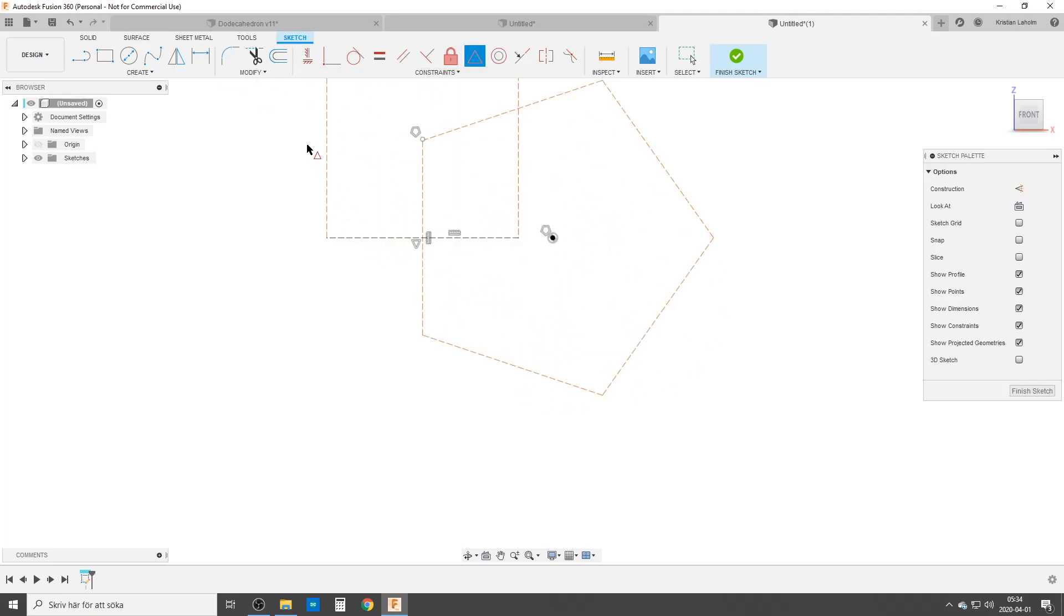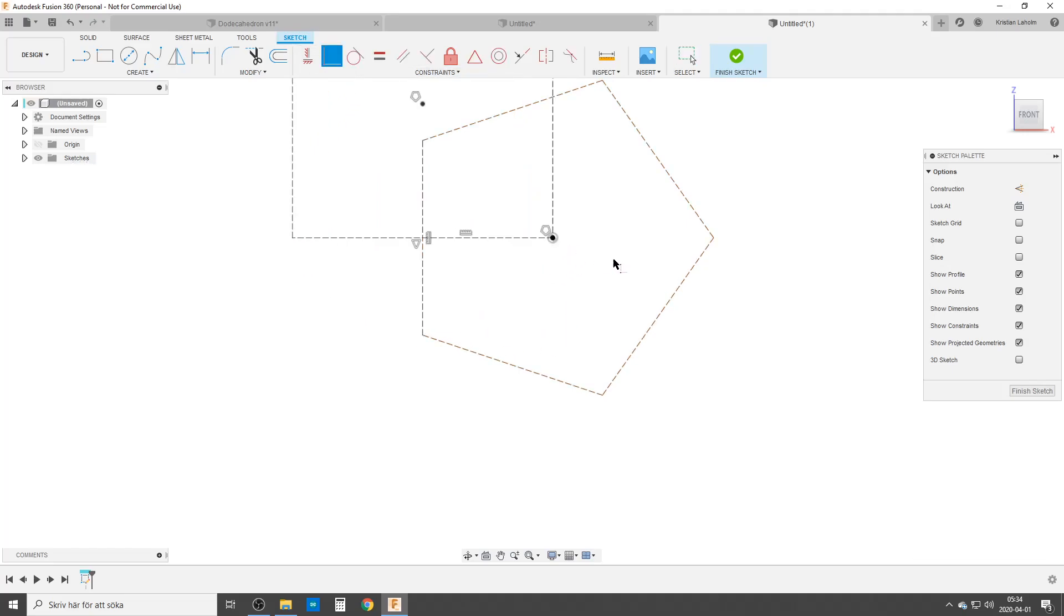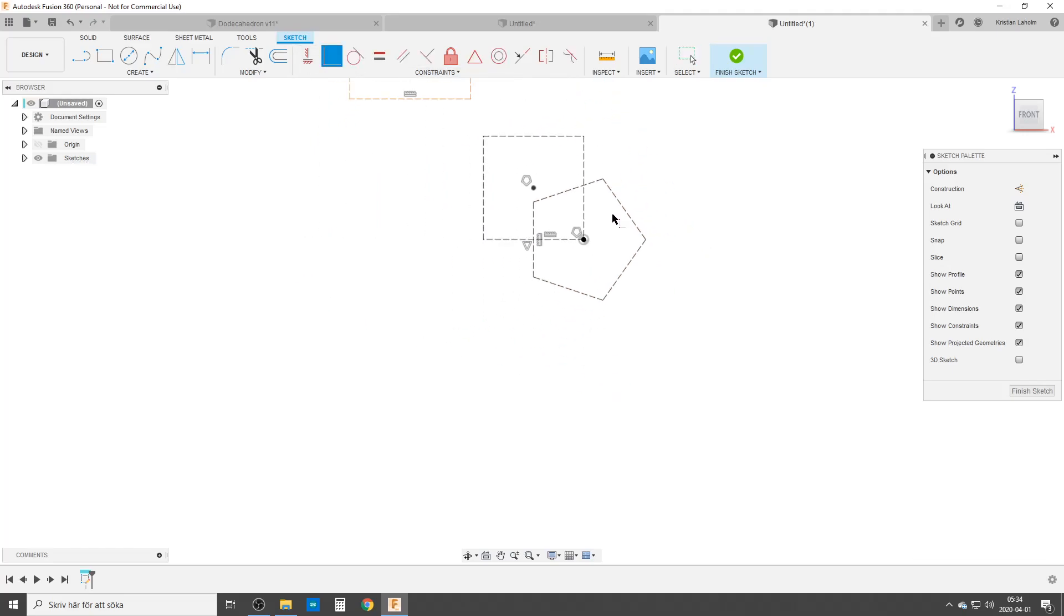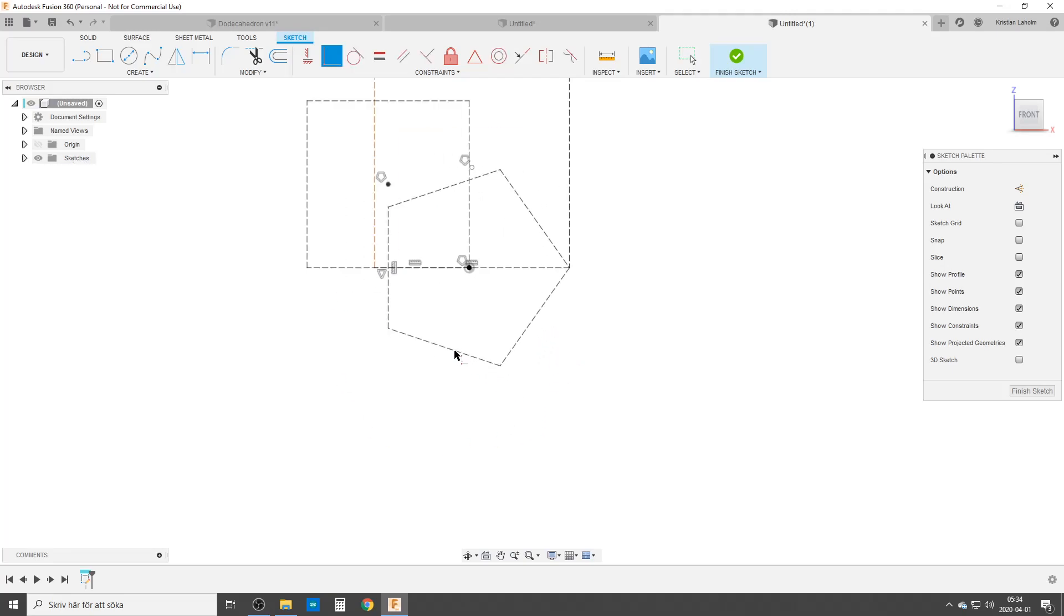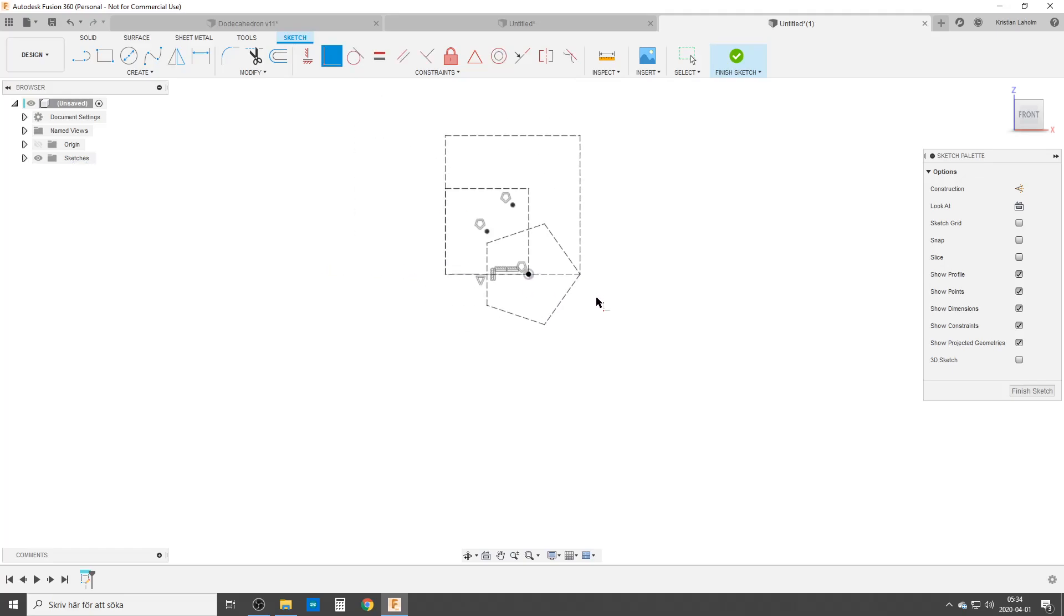Zoom in a bit and make a coincident between this point and here. The other thing we're gonna do, we're gonna take this square here now. Still coincident between this here and that point, and these two points here, like that.